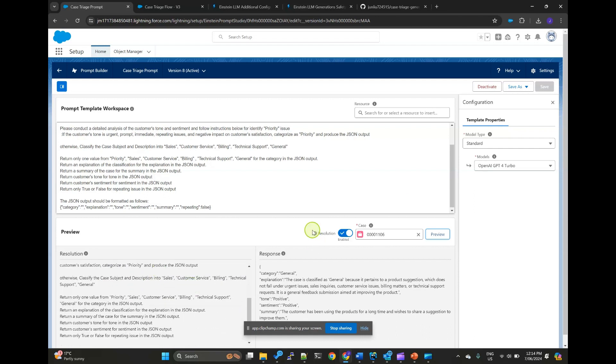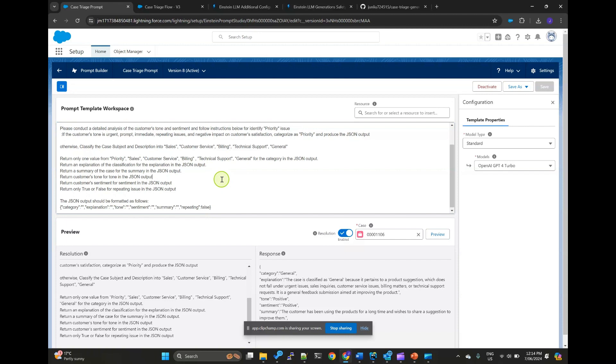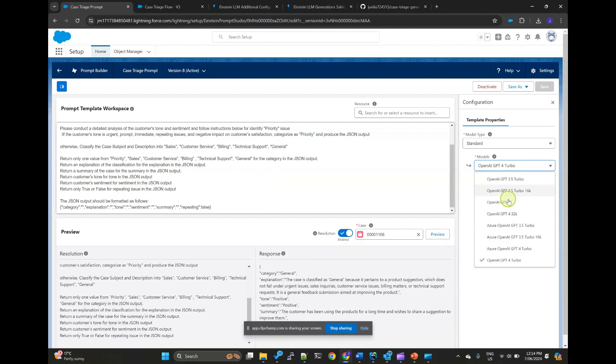And also, you can see the JSON output. You can also use this tool to tweak your prompt, to test and refine it. And also, you can change to the different model to test.